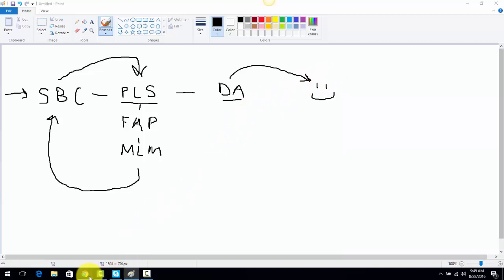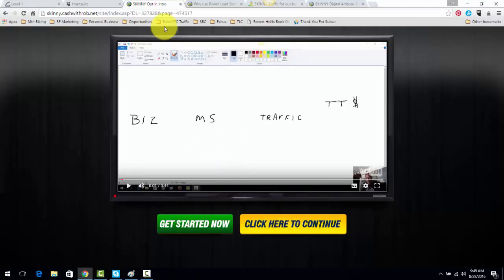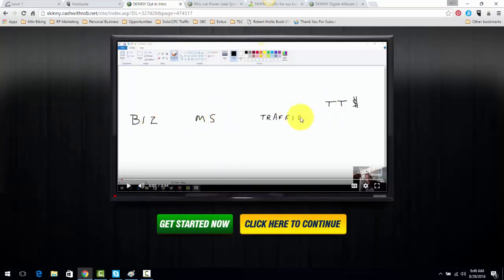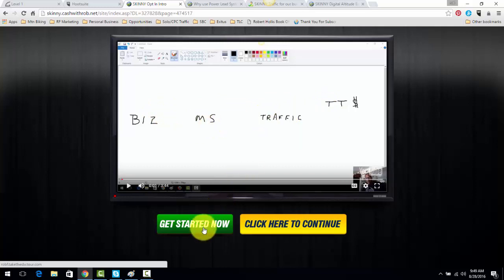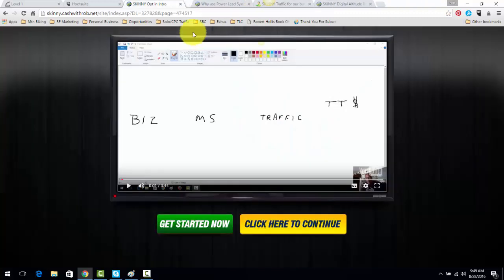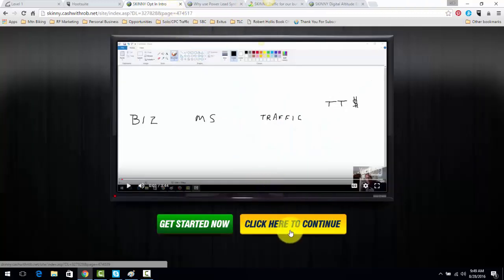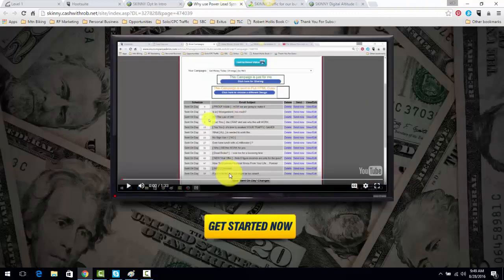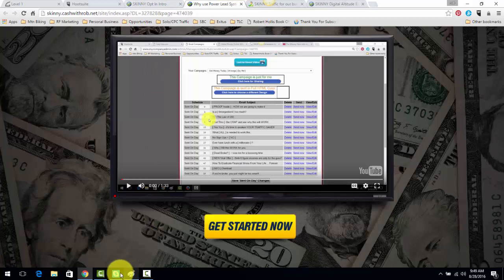And this is what the actual sales funnel looks like. People opt in. There's a short little training of me laying out a smaller version of what I've just shared in this video. Folks will click here, opt in to your Skinny Body Care replicated capture page. They click here to continue. They get the Power Lead System.